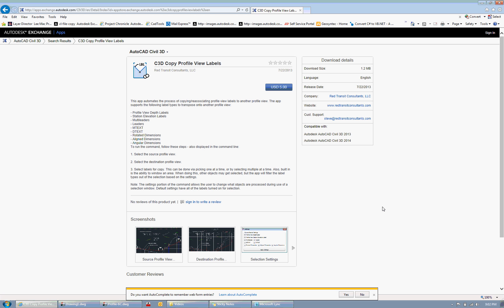Initially, it was developed for copying profile view depth labels and station elevation labels within a profile view, being that those labels are associated to a specific profile view and there's no way to copy and then reassign to another. You basically have to recreate each time. So this app automates the process for those labels.